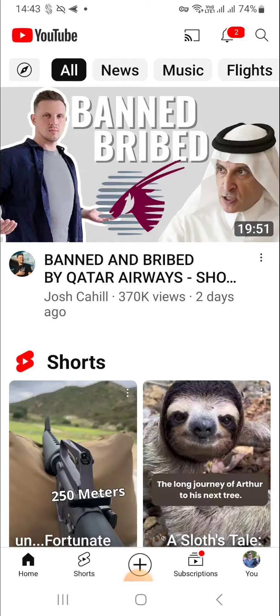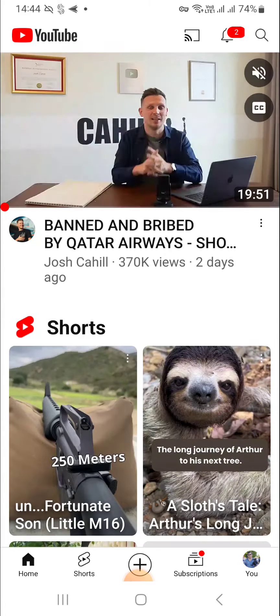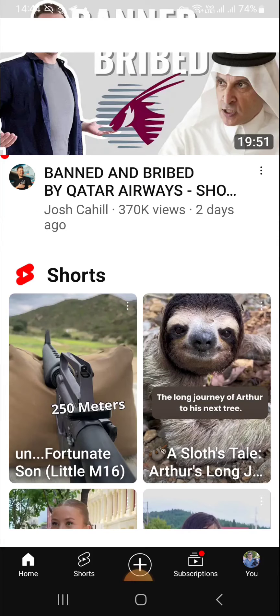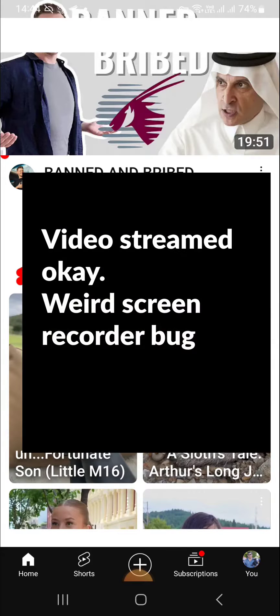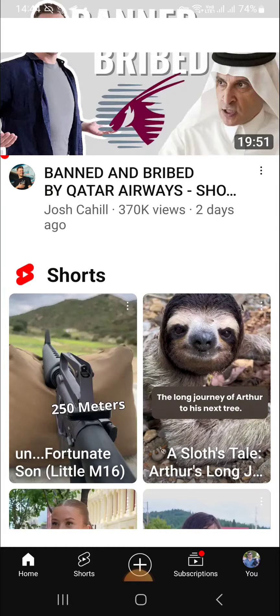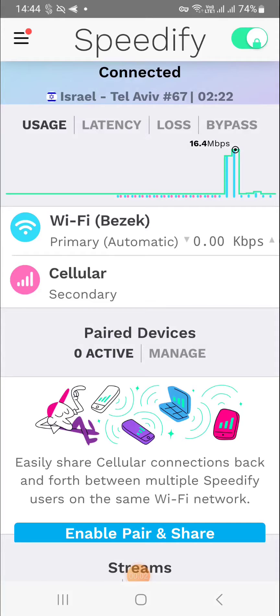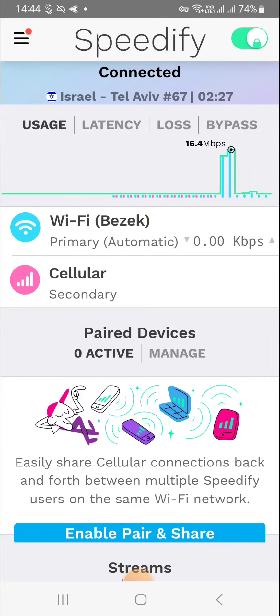I can go into YouTube and watch basically whatever — I'll just pick a video; slot videos are always good. I'm going to stream this for a few seconds, and you can see it's streaming perfectly fine. Speedify on Android works amazingly well. I'm using my main Speedify account, the same one I use for my desktop.